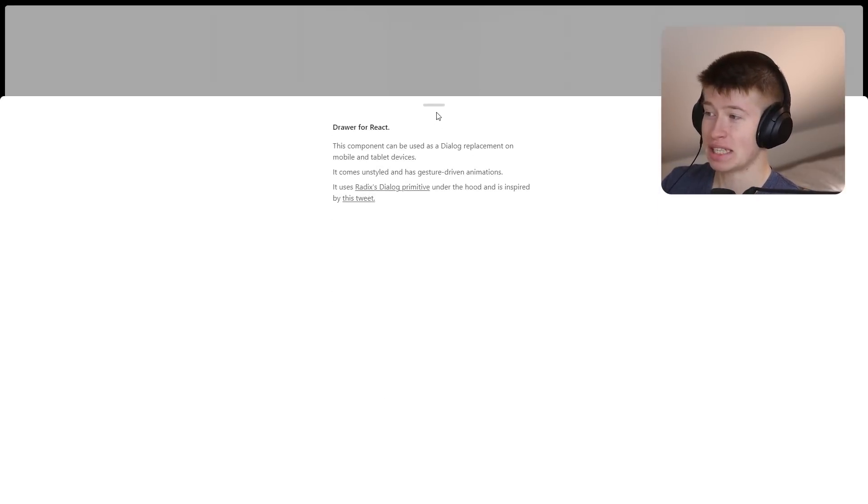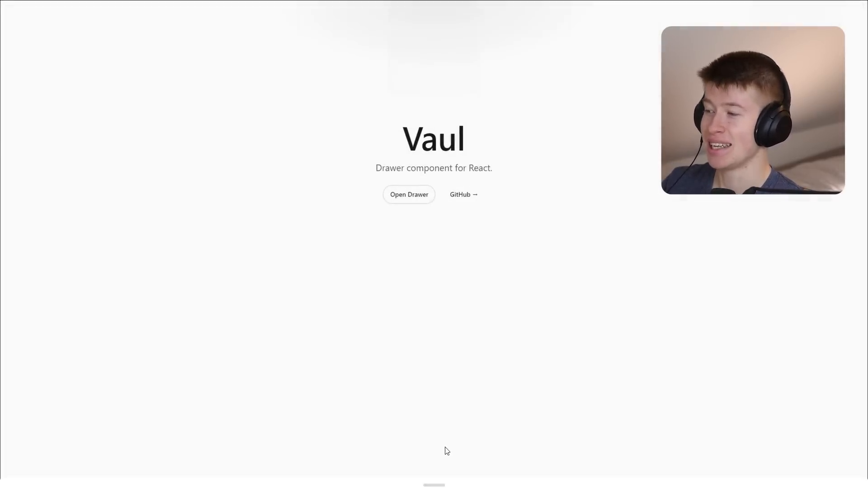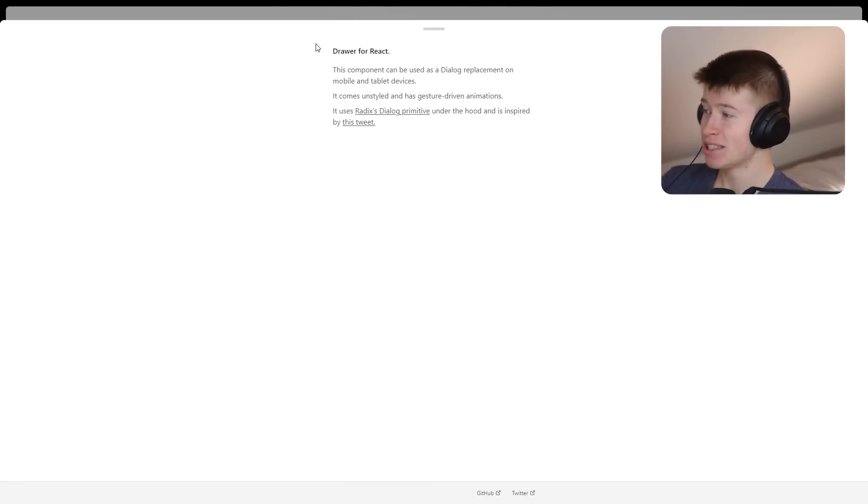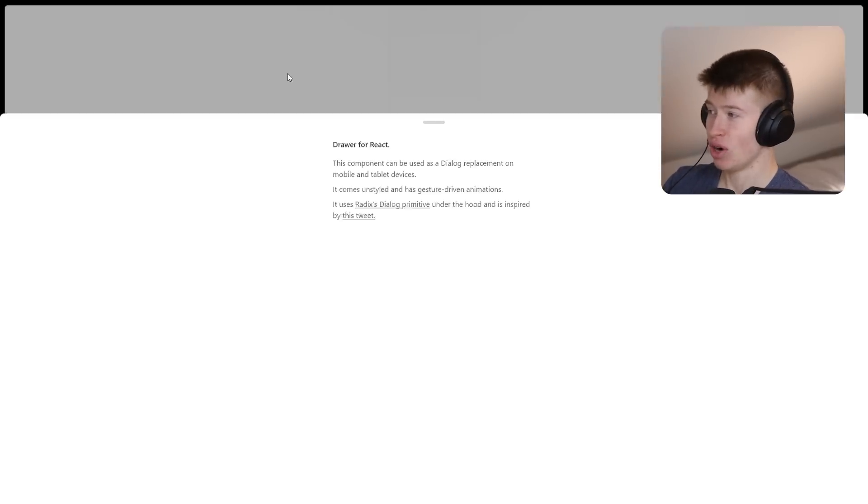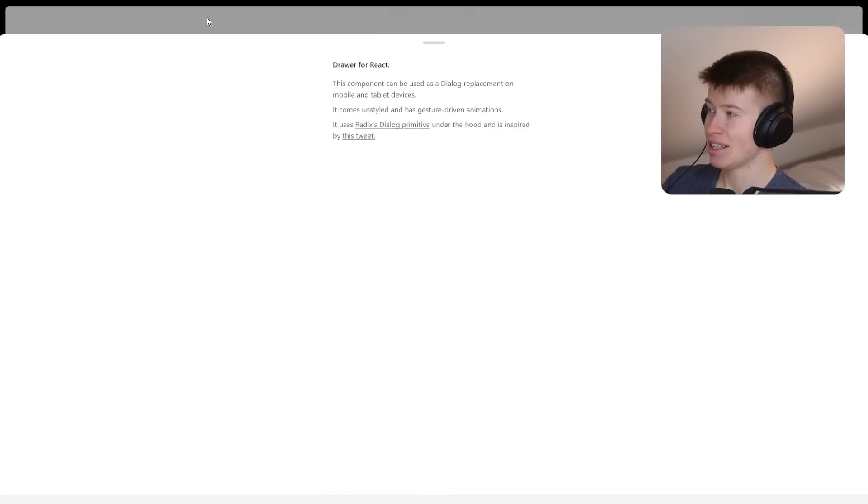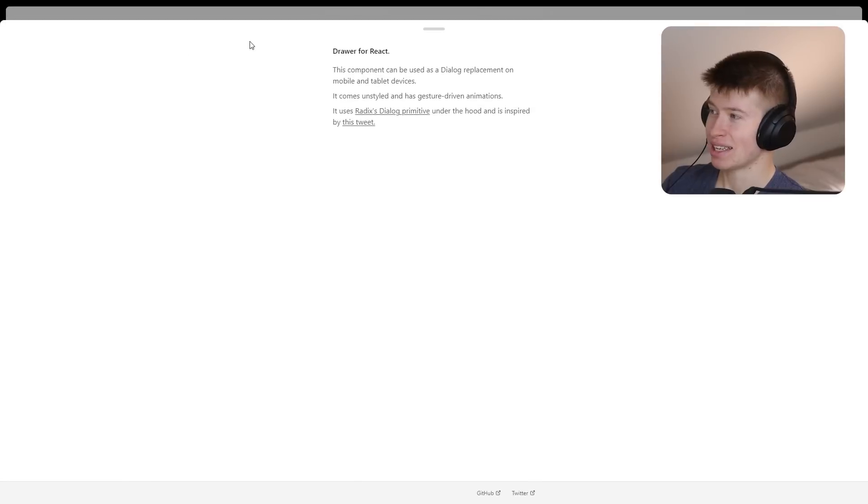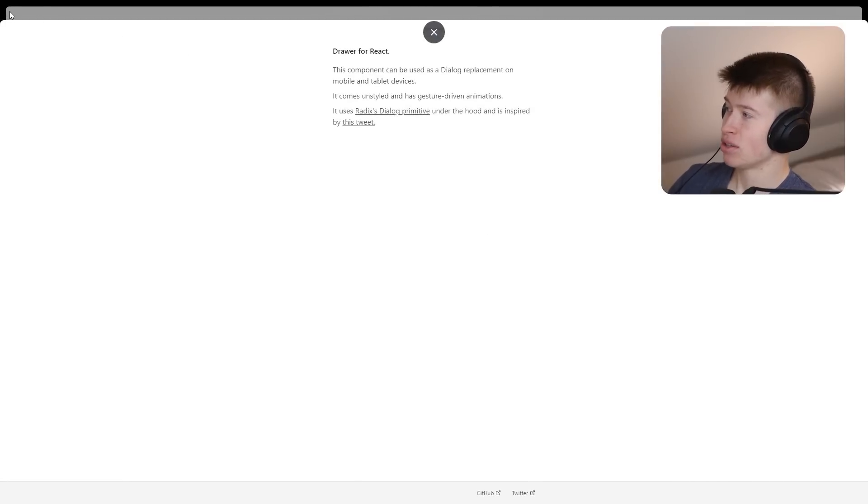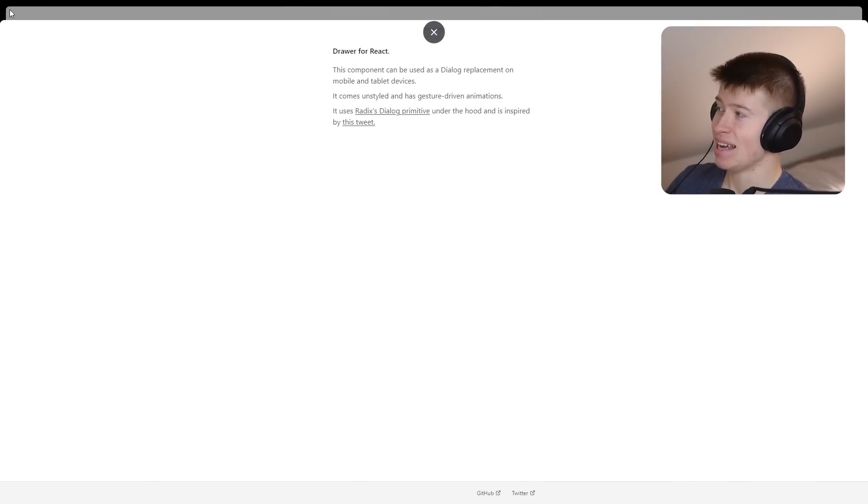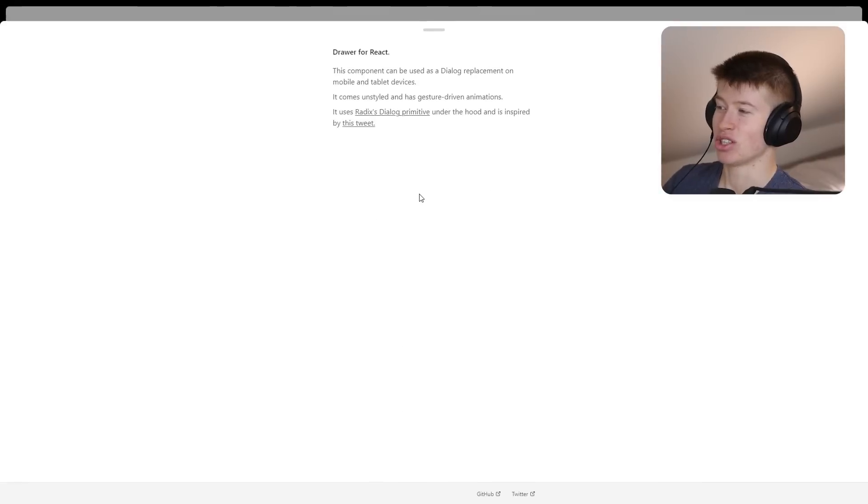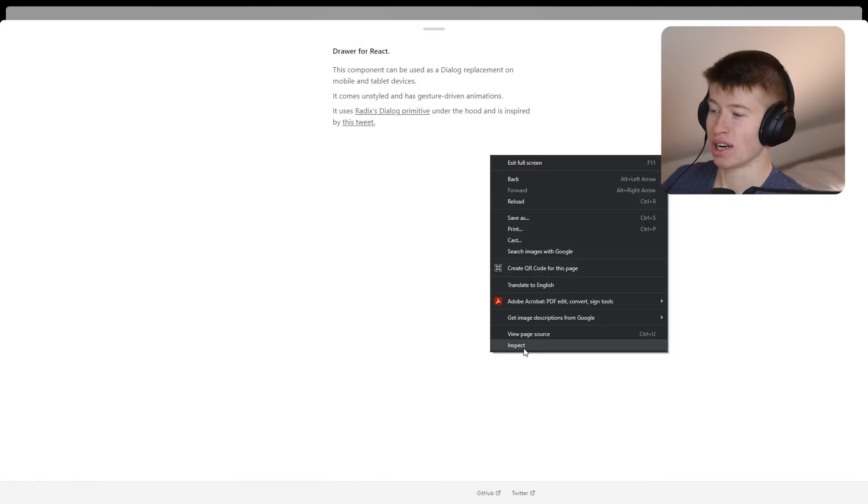We can close it either by sliding down slowly, or it's actually also momentum-based, so I can grab this and close it with my mouse just by dragging it down a bit. You can see the background very subtly is scaled down just a tad. You can slide this down, and it's just super clean.